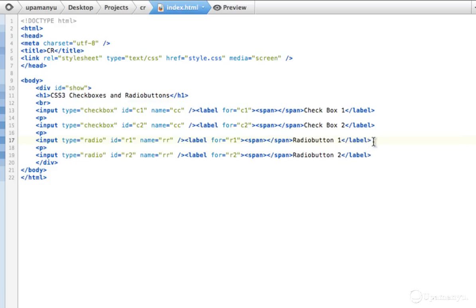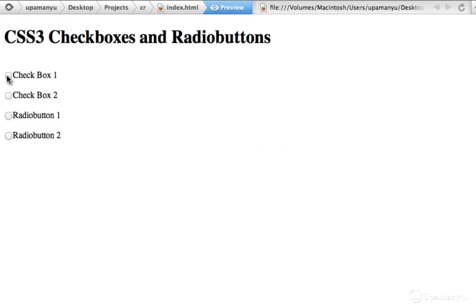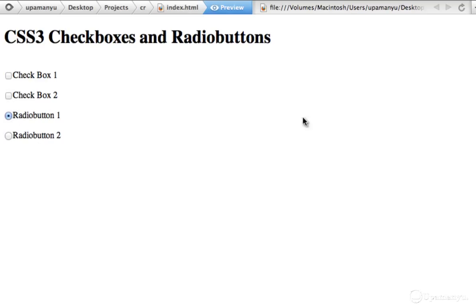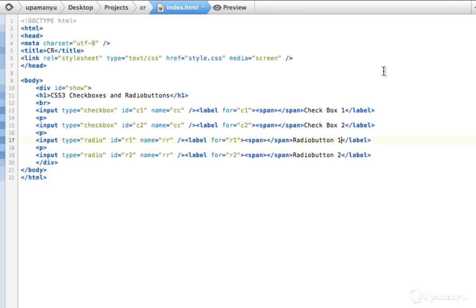Next we'll start with our CSS. That's all for the HTML. If I preview this now you'll see a very simple look — two checkboxes and two radio buttons. That's the old school look. Now we'll start customizing it.